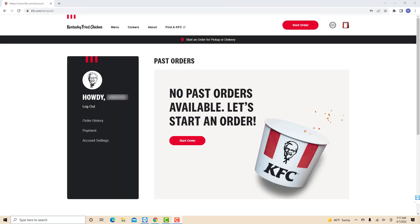On the left side menu of this page, you will see an option for payment. Click on payment.